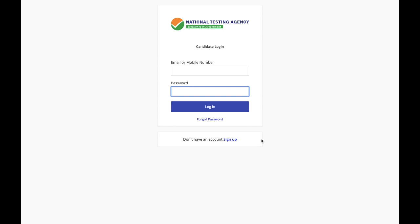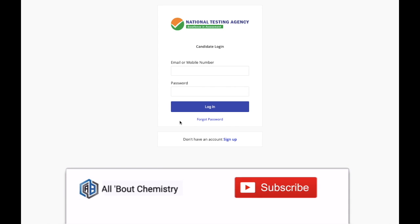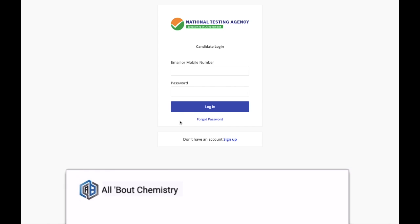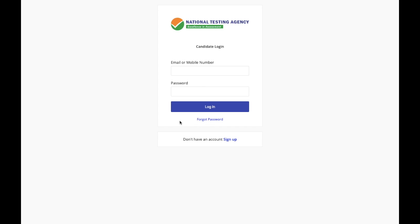This is a demonstration to help you understand how the computer-based test will work for your exam. I'm considering that most of you are giving this exam for the first time, and since CSIR has switched from offline mode to online computer-based mode, I'll explain the interface and what you'll deal with in the exam. I'll provide a link in the description — just click it and you can also take this mock test yourself.